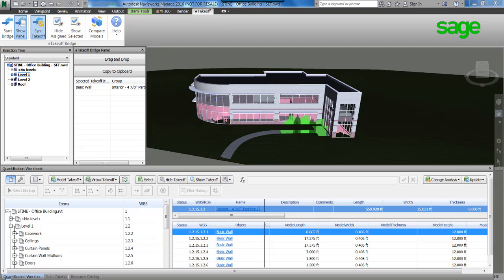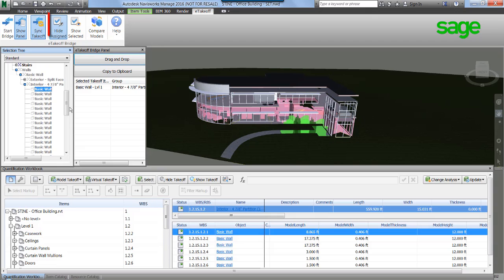An audit trail is important. Hide design visually hides objects on the model that have been sent to Sage Estimating, ensuring nothing is missed.